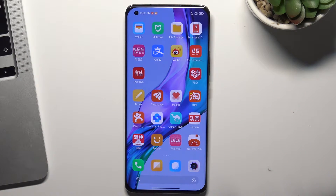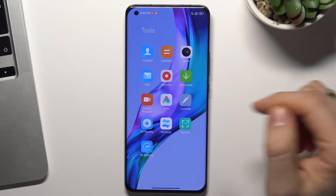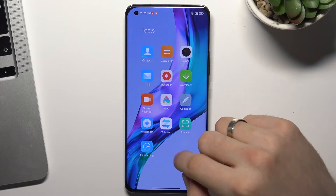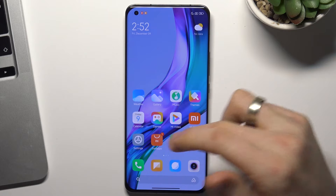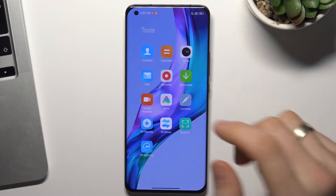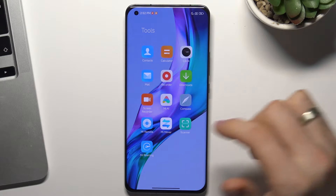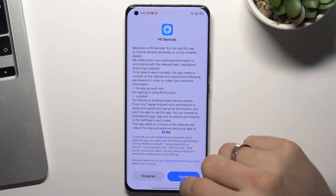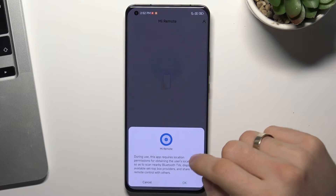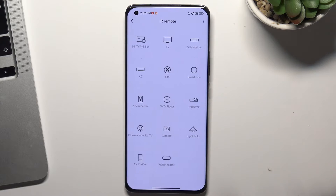To use this device as an IR remote, you need to use the Xiaomi Mi Remote application. You can install it from the GetApps store or from the Play Store. If you don't know how to install Google Play Store on this device, you can watch our video about that. Mi Remote is a pre-installed application on your device, so you can find it. Open it, click Agree, click OK, click Allow Only While Using the App, then click Add Remote.